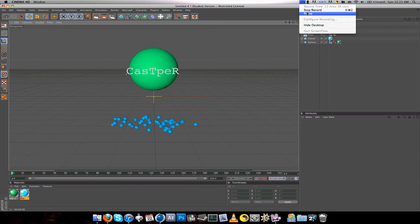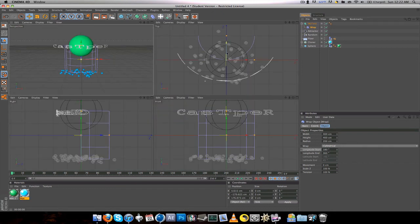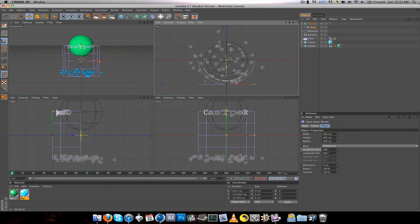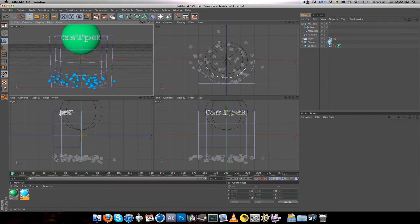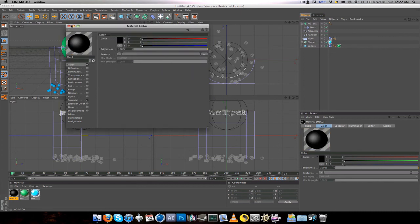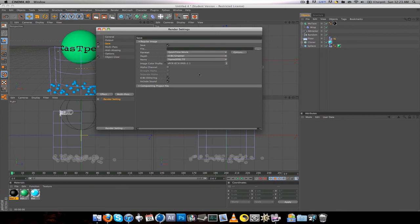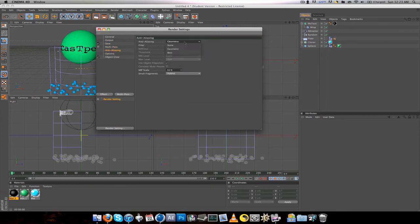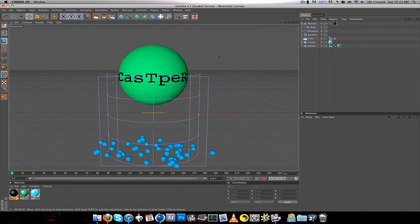Go to Wrap, drag that onto your text, then size it up and move the text back. Make another material and make it black. Back in your Render Settings, go to Save, choose QuickTime Movie. For anti-aliasing: if you have a good computer go to Best, if you have a bad computer go to Geometry. Add some lights to make it perfect, and thanks for watching — comment, rate, subscribe, and if you need any help let me know.